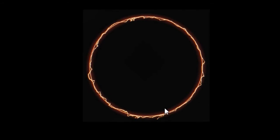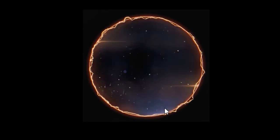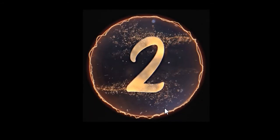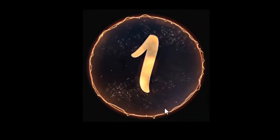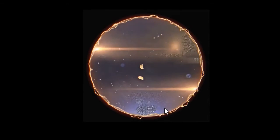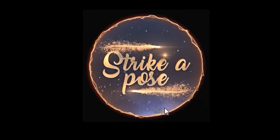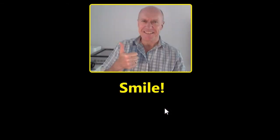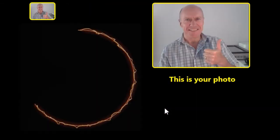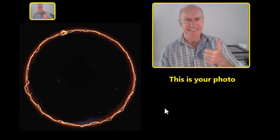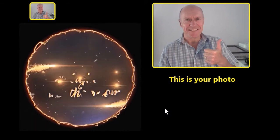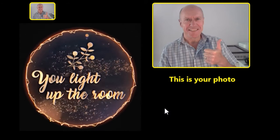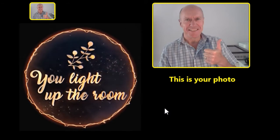Onto the countdown screen animation, and this time we get a different message. You light up the room.